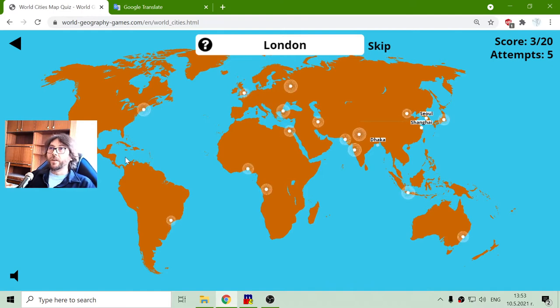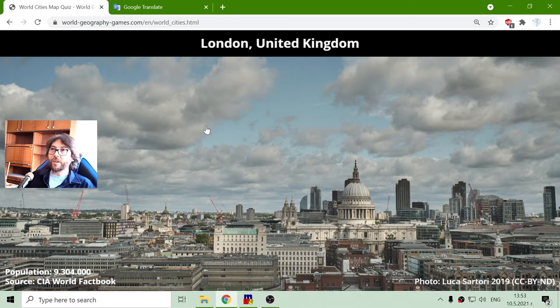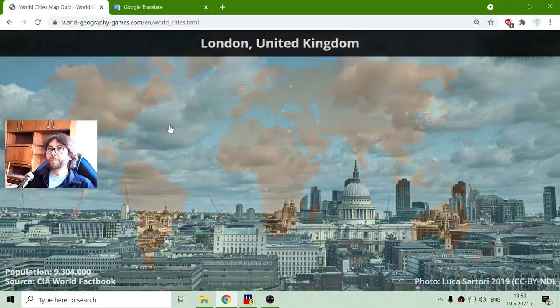London. Its population is around 9 million people.